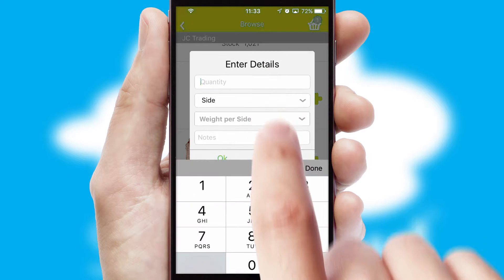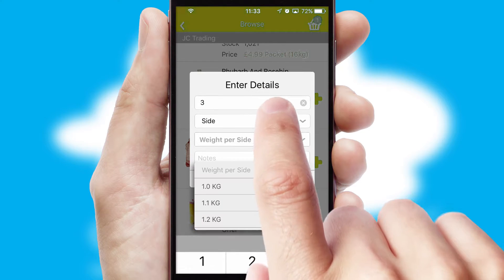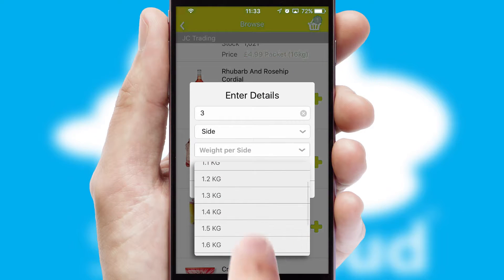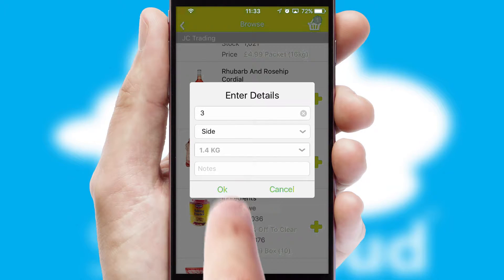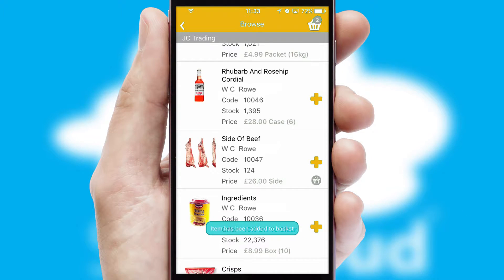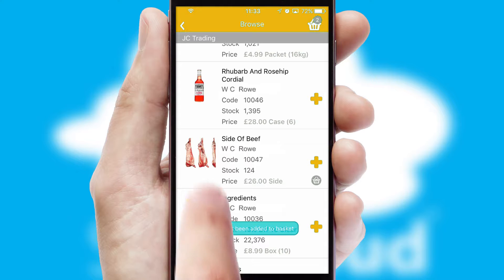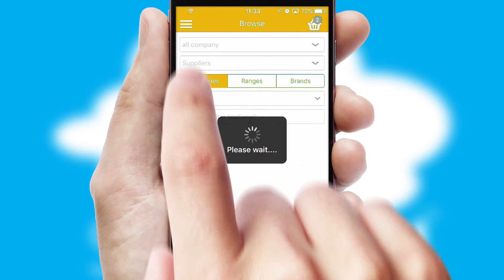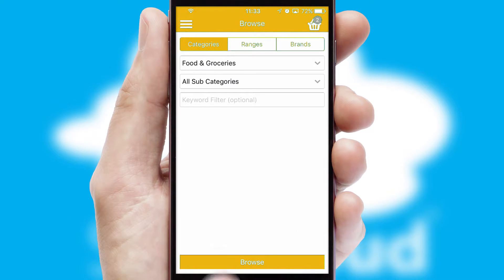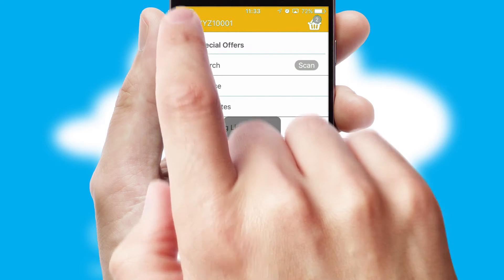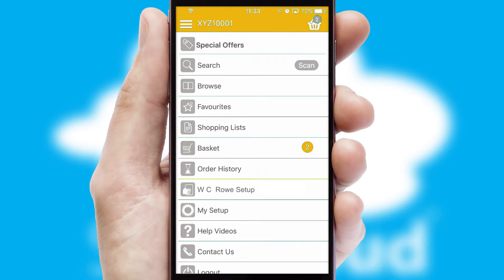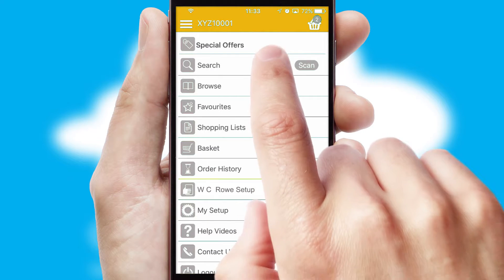A basket icon will appear beside the product to confirm it has been added to your order. SwiftCloud can also deal with multiple product options, including complex configuration rules. You can keep track of how many items you have in the basket with the icon at the top right of the page.